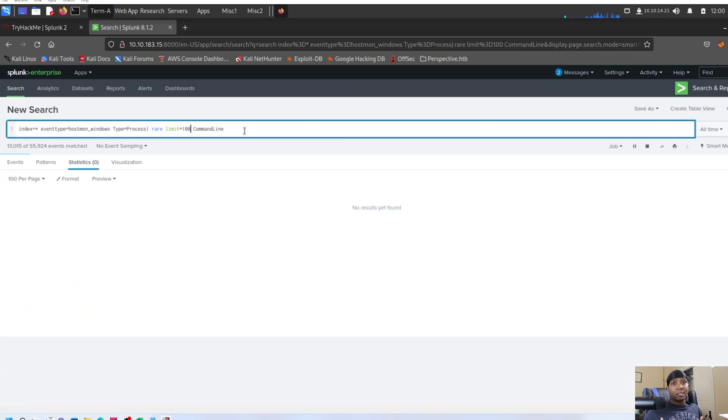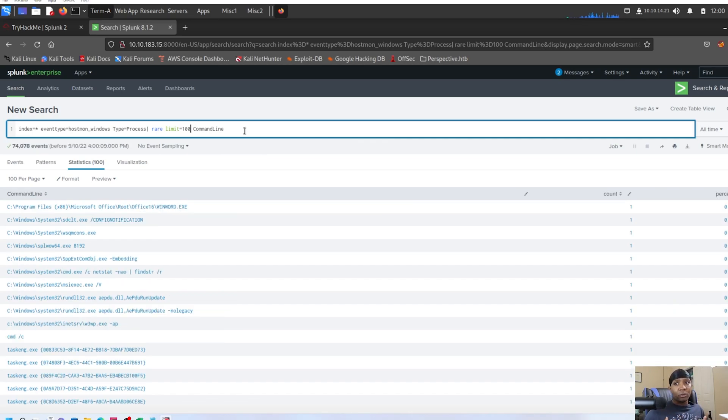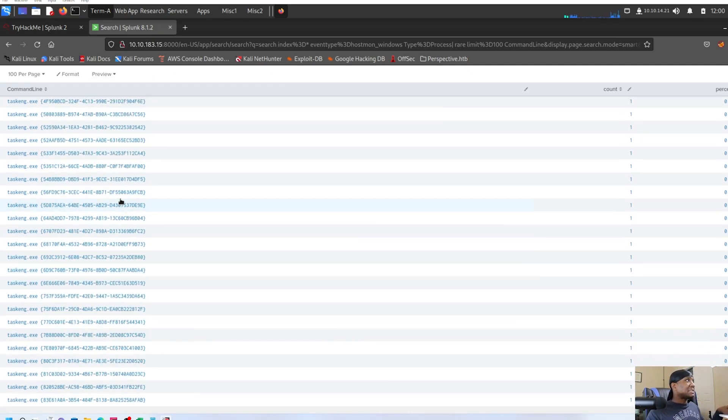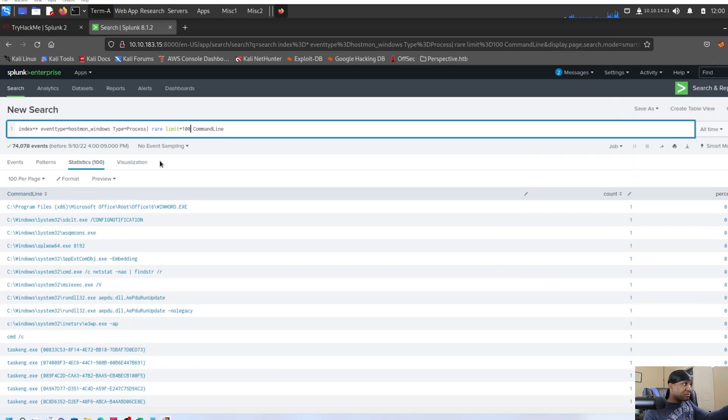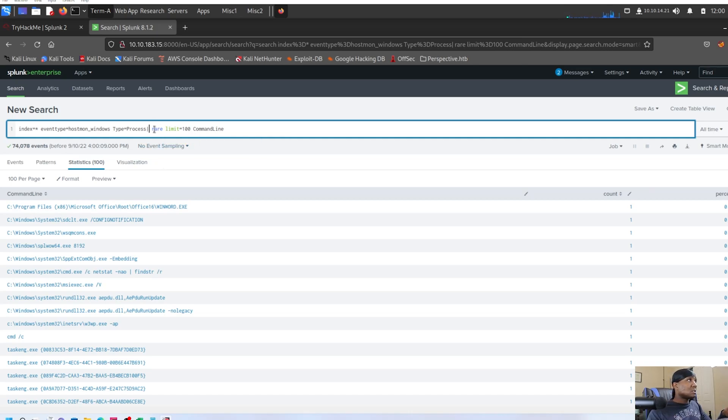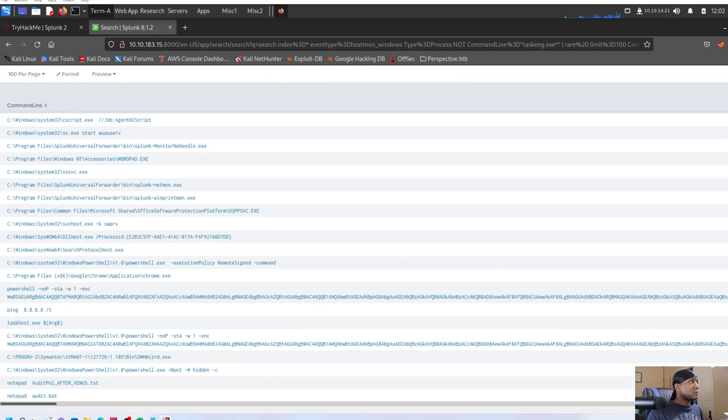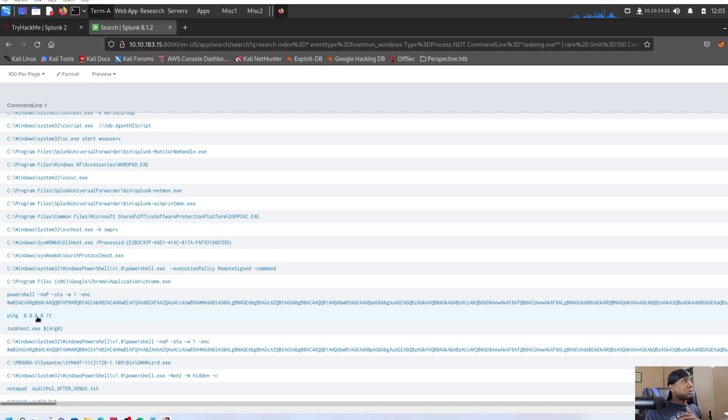The thing about SIEMs is you're going to work with a lot of SIEMs during your career. You have to be able to jump on a SIEM and learn it rather quickly. There's a lot of tasks, eng.exe. And so what we could do is say, okay, that worked. We have a ping 8.8.8.8, which that's a little suspicious, but we'll leave it alone for now.